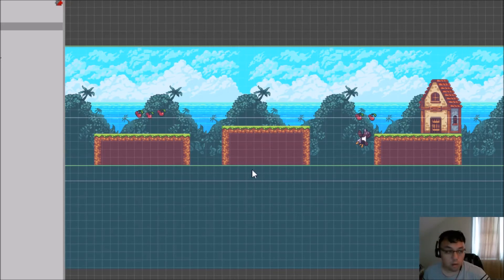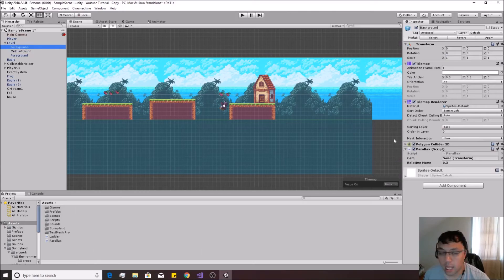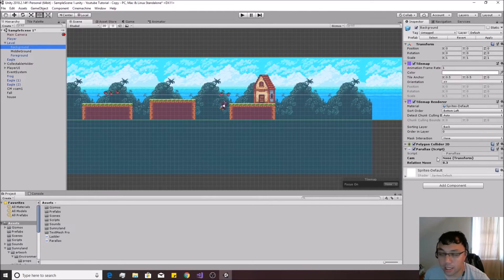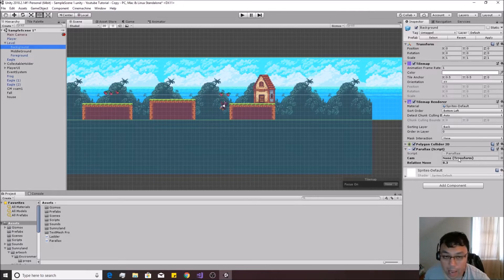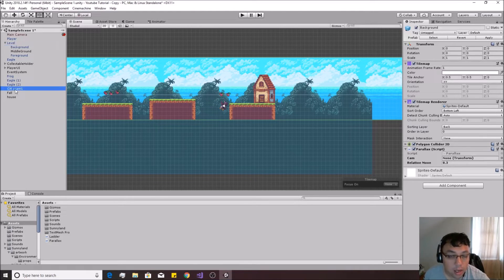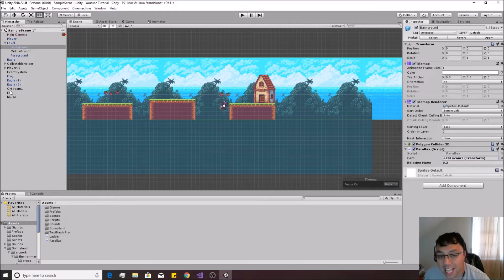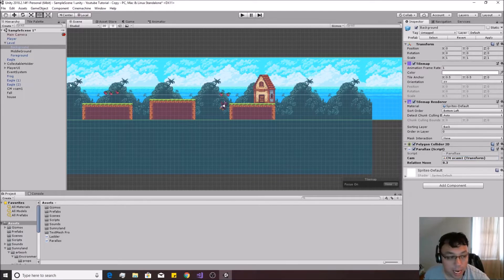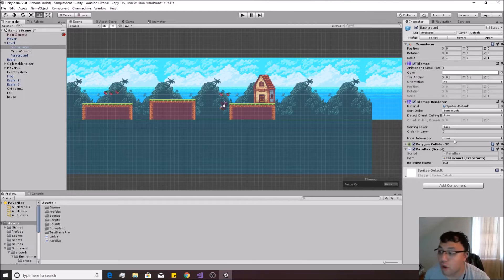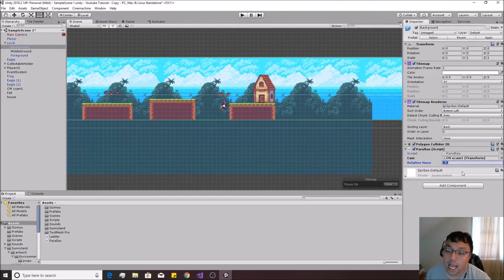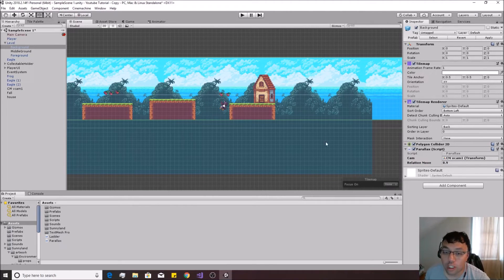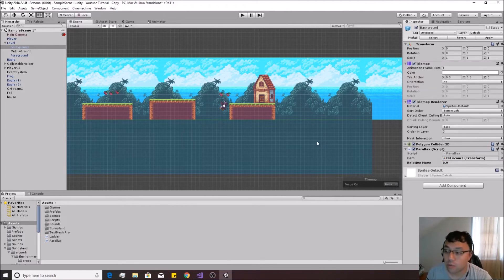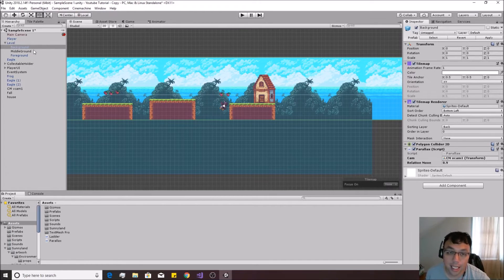So we go back inside of unity now. Now parallax is already added onto here. Now instead of dragging the main camera onto this cam spot, we're going to actually drag our virtual camera onto there, because we're going to be using that transform rather than our main camera, which is what you want to do if you're using Cinemachine. If you're not using Cinemachine, drag your actual camera inside of this. And for the background, we actually wanted to move at a very, very large pace. We wanted to stay almost aligned with the camera. So we're going to put in 0.9 for the parallax on that.